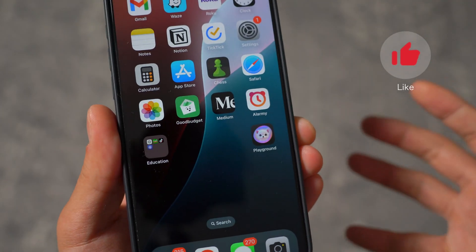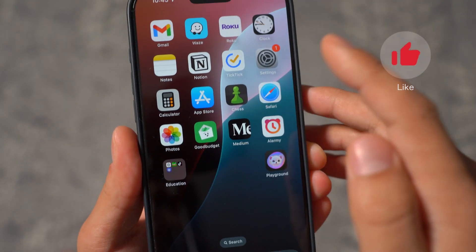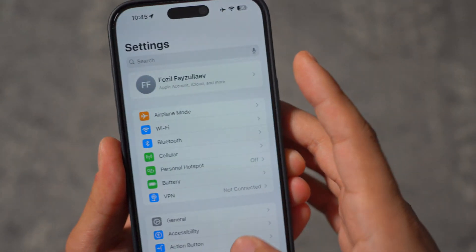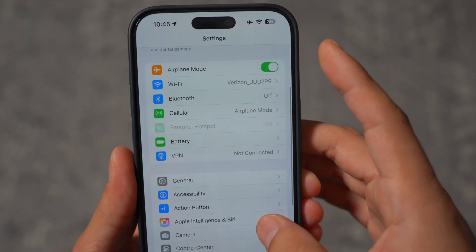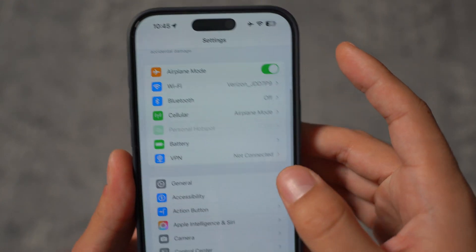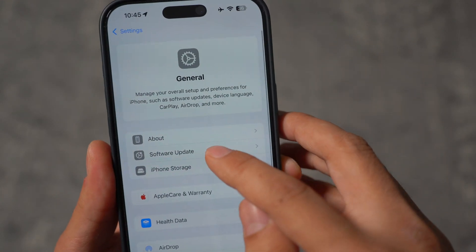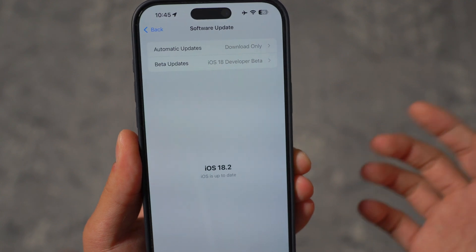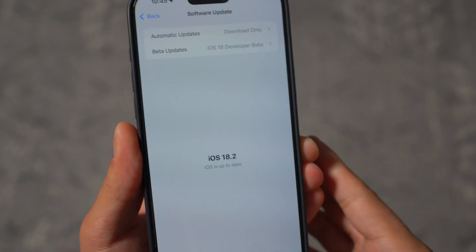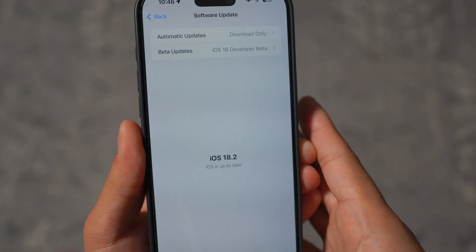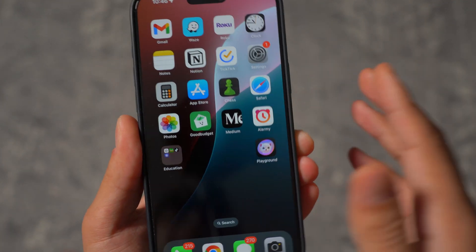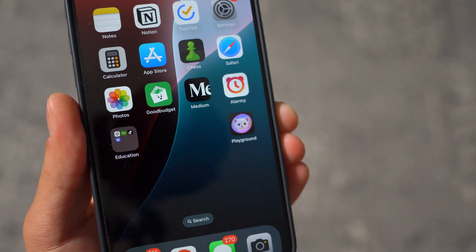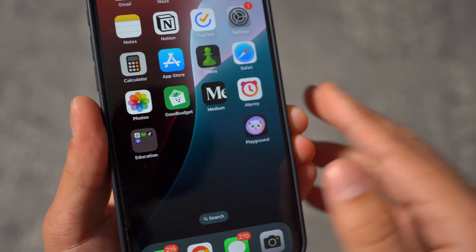In order to get this Playground, you have to be running the iOS 18.2 beta — this is the only iOS that supports the Playground. If I open up my software, as you guys can see, I have the latest iOS 18.2. So as long as you have that, this Image Playground app will be by default installed on your device.